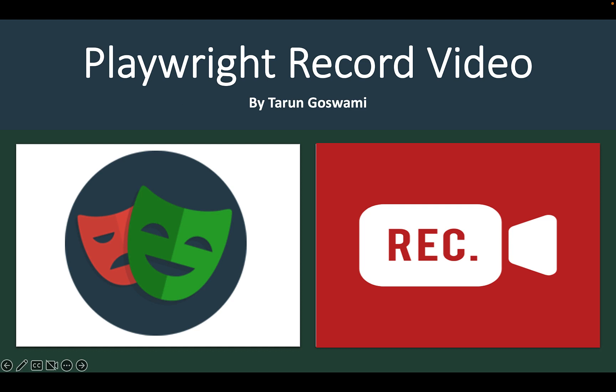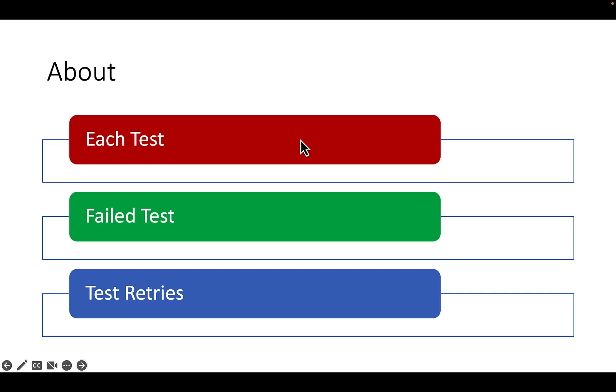Hello everyone, in this video let's see how to record video for different tests. In Playwright we can record videos for each test, for the failed test, and for different test retries.